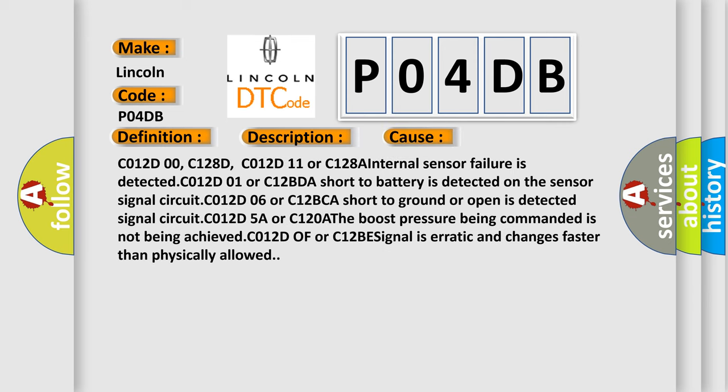C012D00, C128D, C012D11 or C128A internal sensor failure is detected. C012D01 or C12BDA short to battery is detected on the sensor signal circuit.